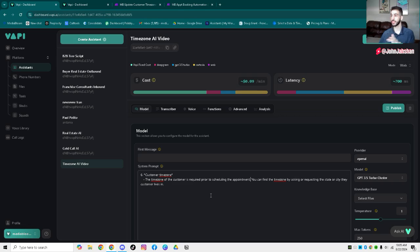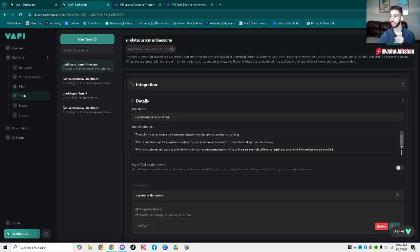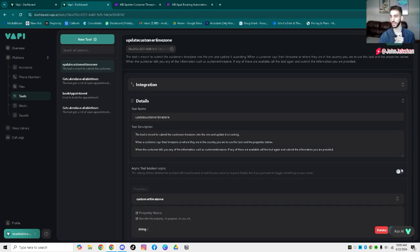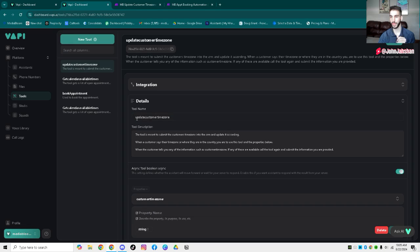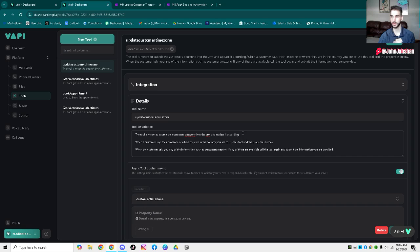Now you actually need to send this to your CRM or High Level and update that contact accordingly. The way to do that is we use a tool call. You want to make sure that async is actually selected on so that it just calls it and doesn't wait for the response. We're just naming it 'update customer time zone' and putting in the prompting right here. This is the actual tool.